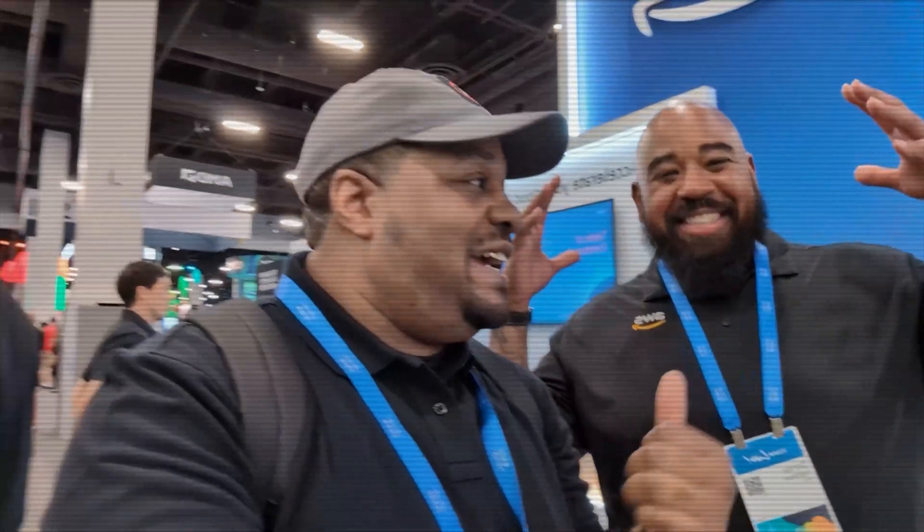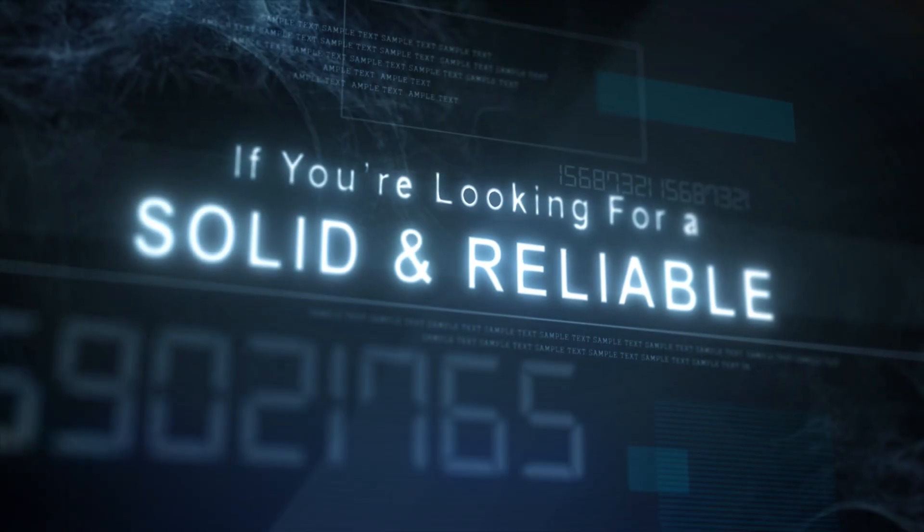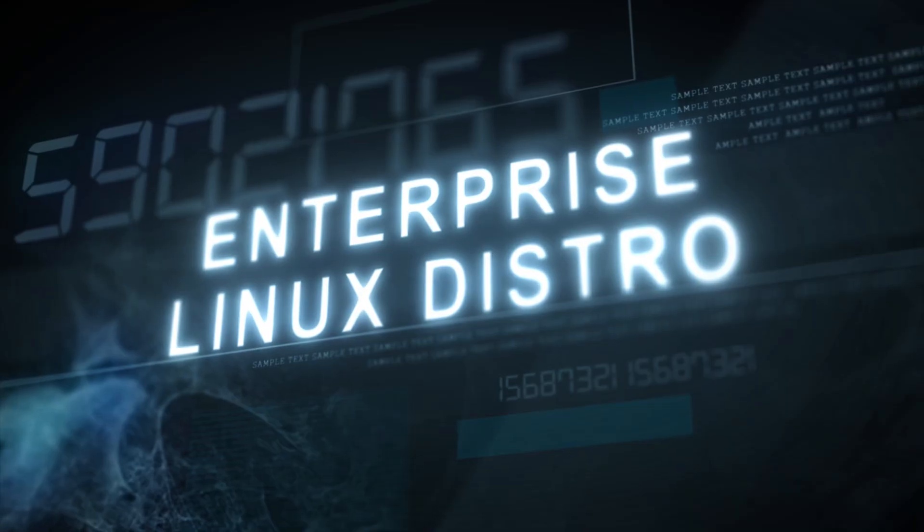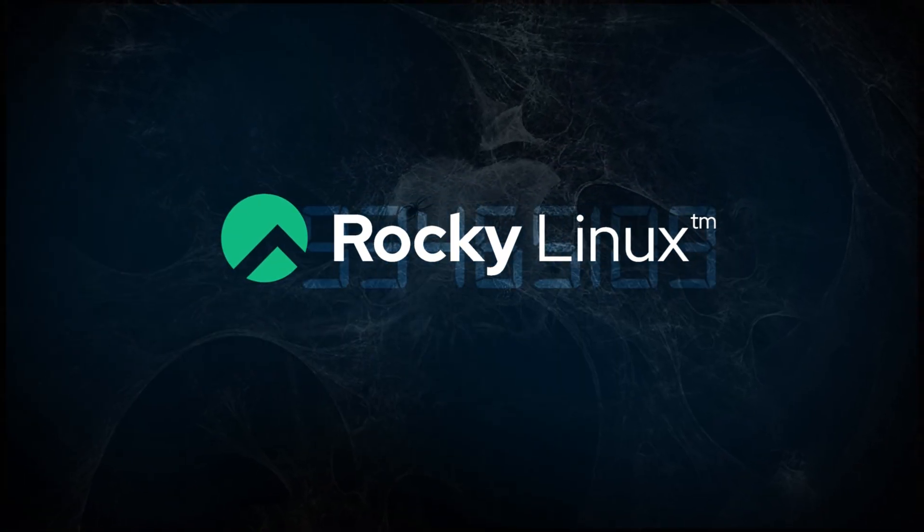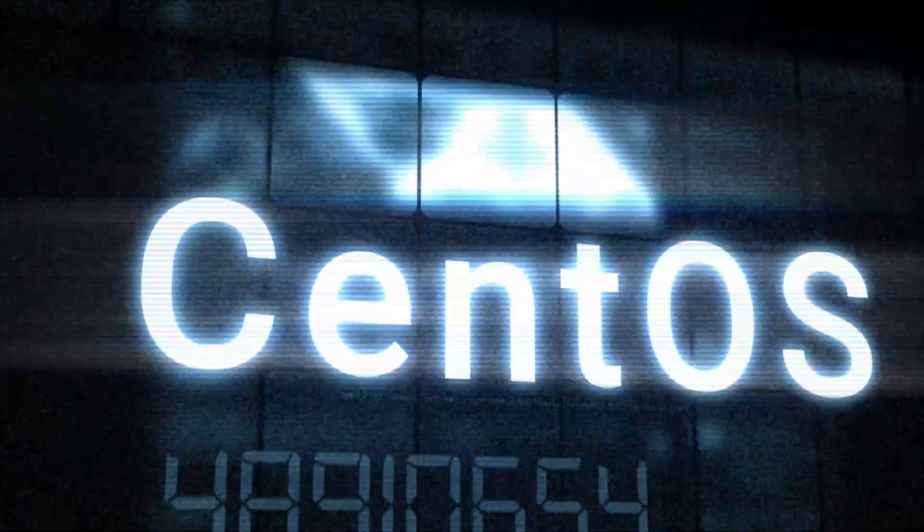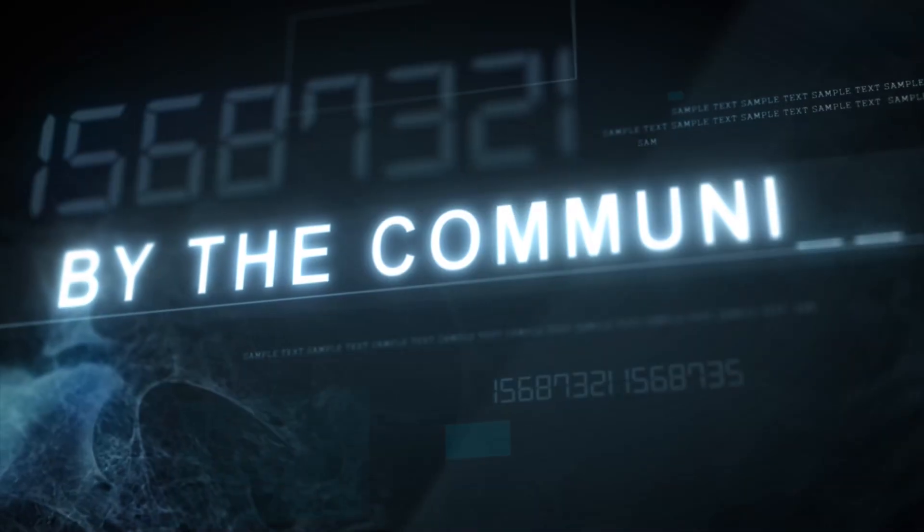What's up y'all, if you've been watching my channel for a minute you already know I stay talking about Linux and if you're looking for a solid reliable enterprise Linux distro let me put you on to Rocky Linux. This is the go-to replacement for CentOS and it's built for the community by the community.